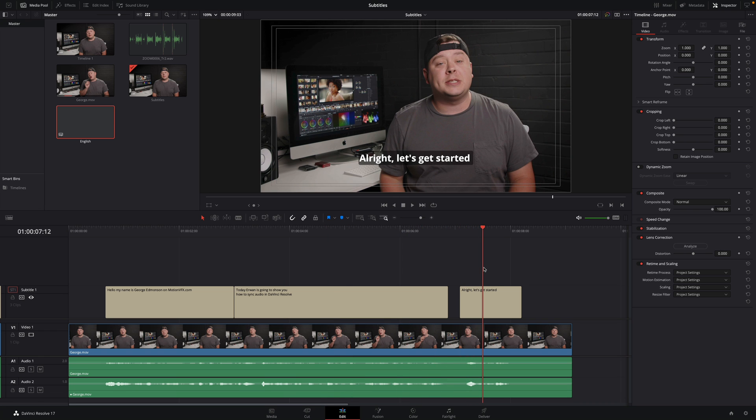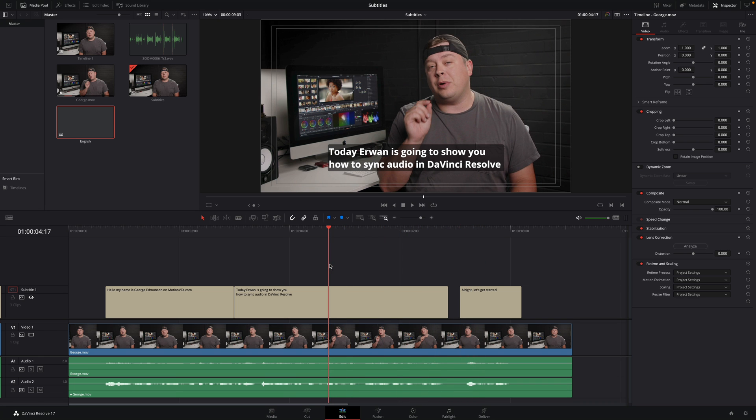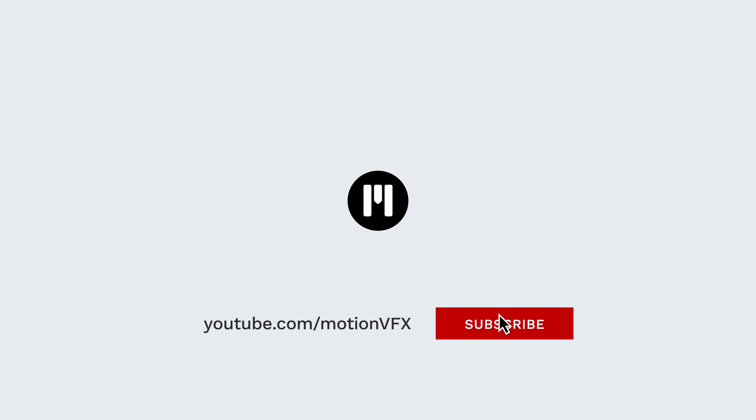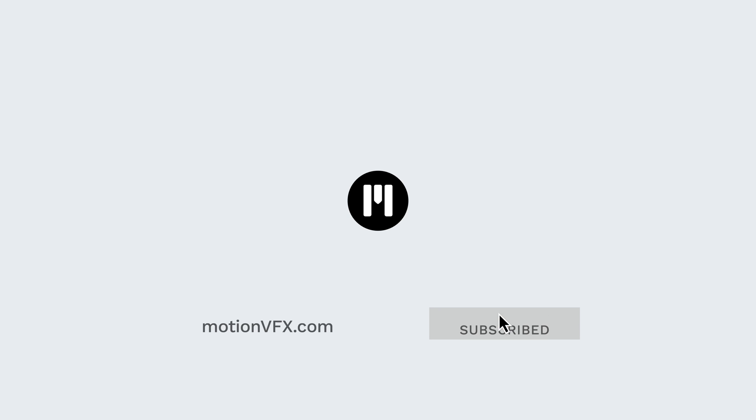To learn more about DaVinci Resolve, don't hesitate to check out our DaVinci Resolve Academy playlist on our YouTube channel. Thanks for watching, ciao ciao, bye bye.